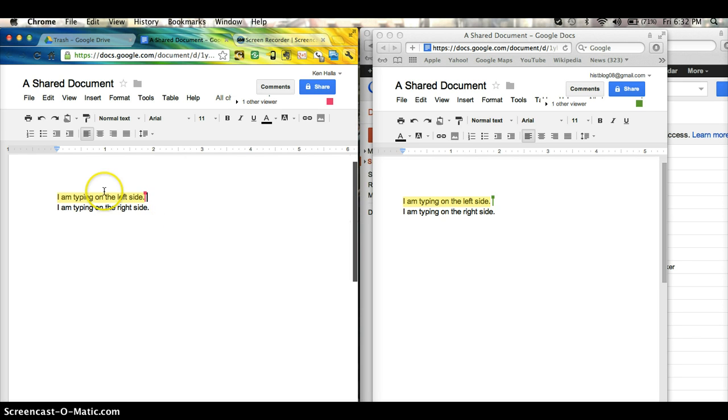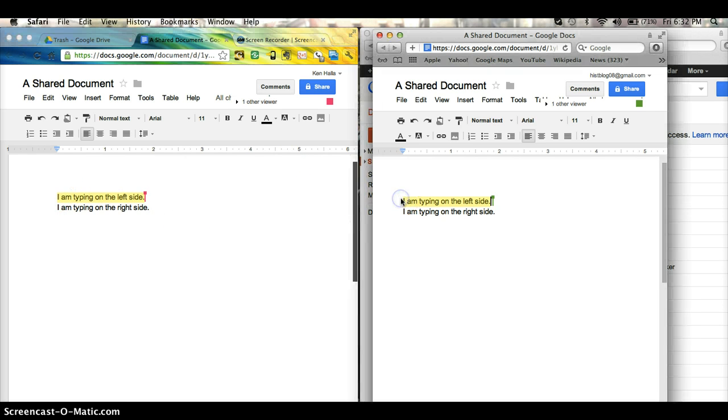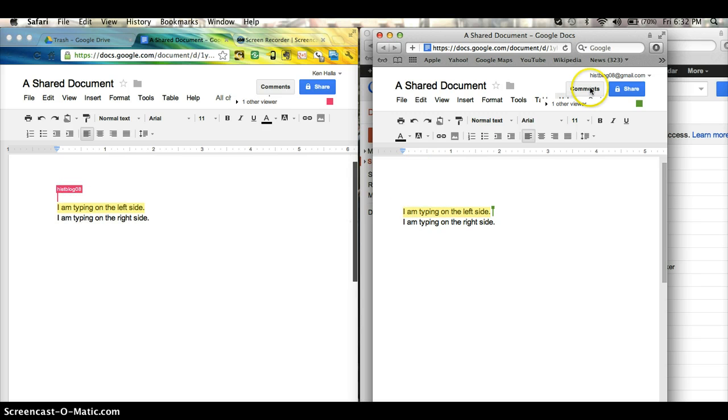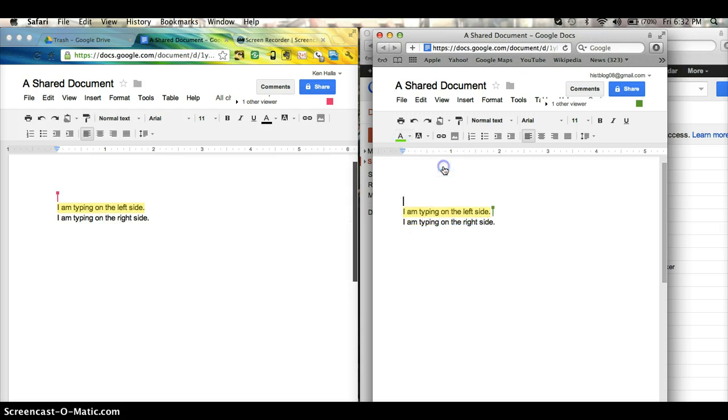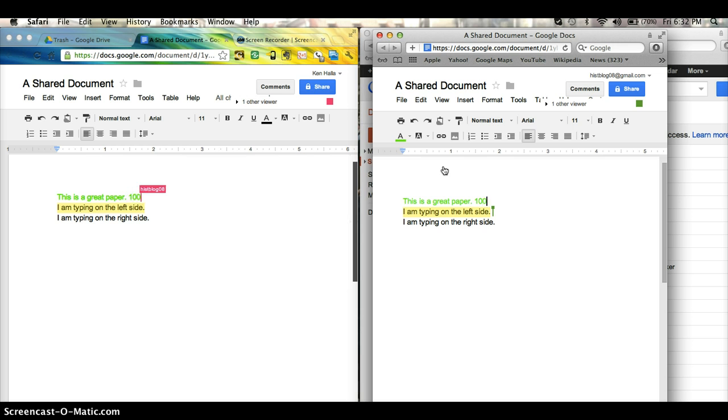And usually what I do is I also then put a comment at the top of the paper. I pick a different color font than the student used, let's say green. This is a great paper. I give it, say, 100%.